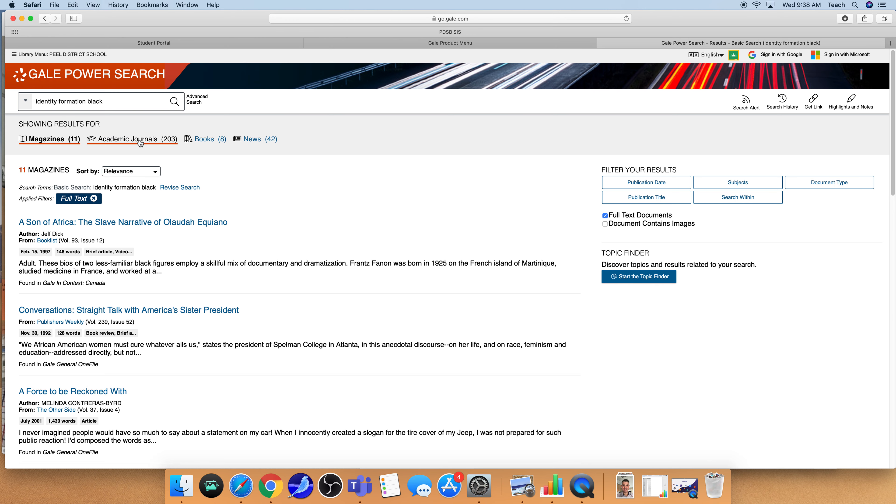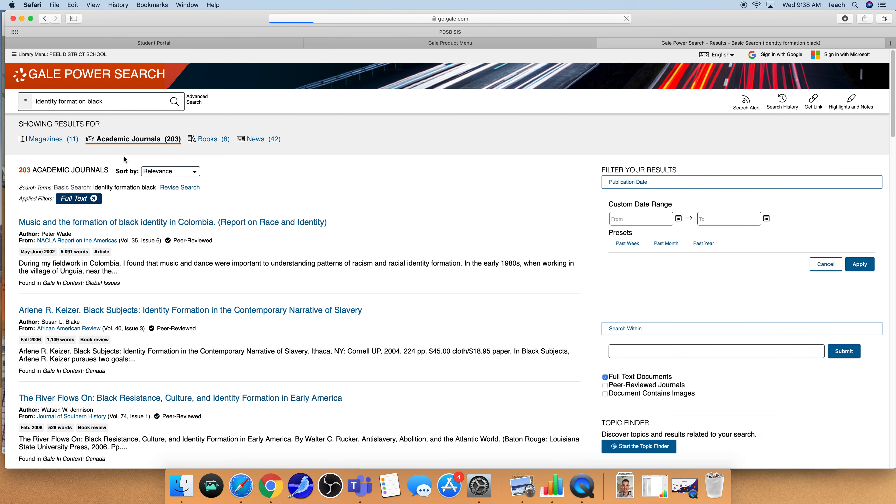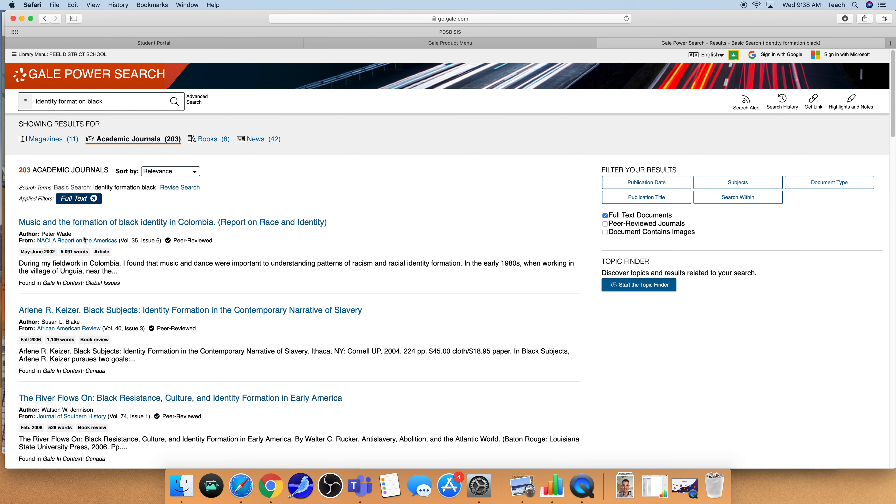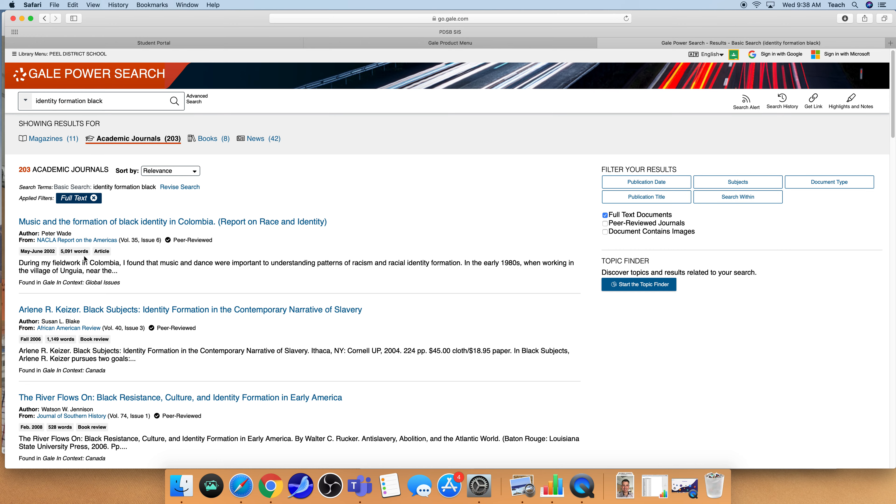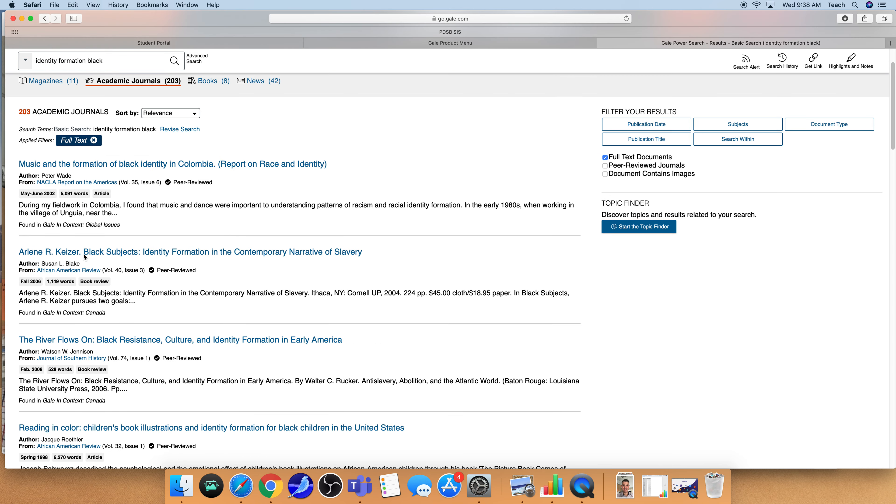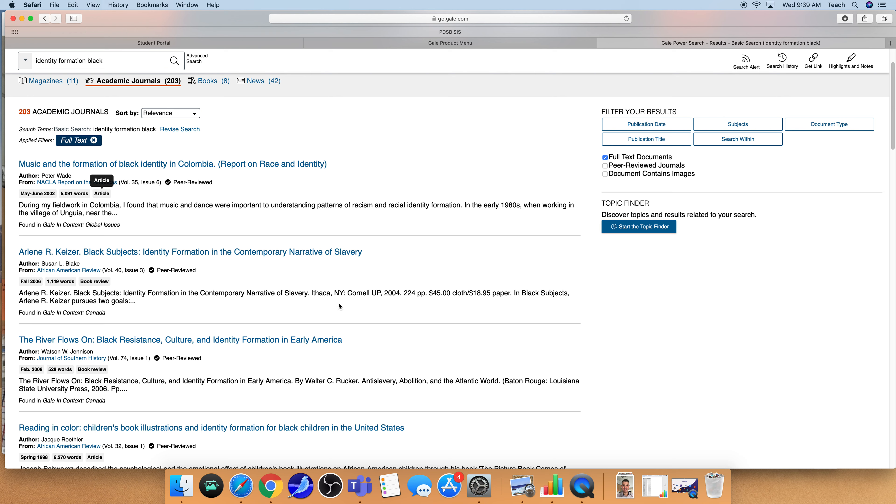So if I come over to academic journals, I'm going to go through and one of the things that I'm actually going to keep an eye on here is the word count. Typically if the word count is a little bit higher then that is going to indicate that it's more of an article as opposed to a summary of something else.